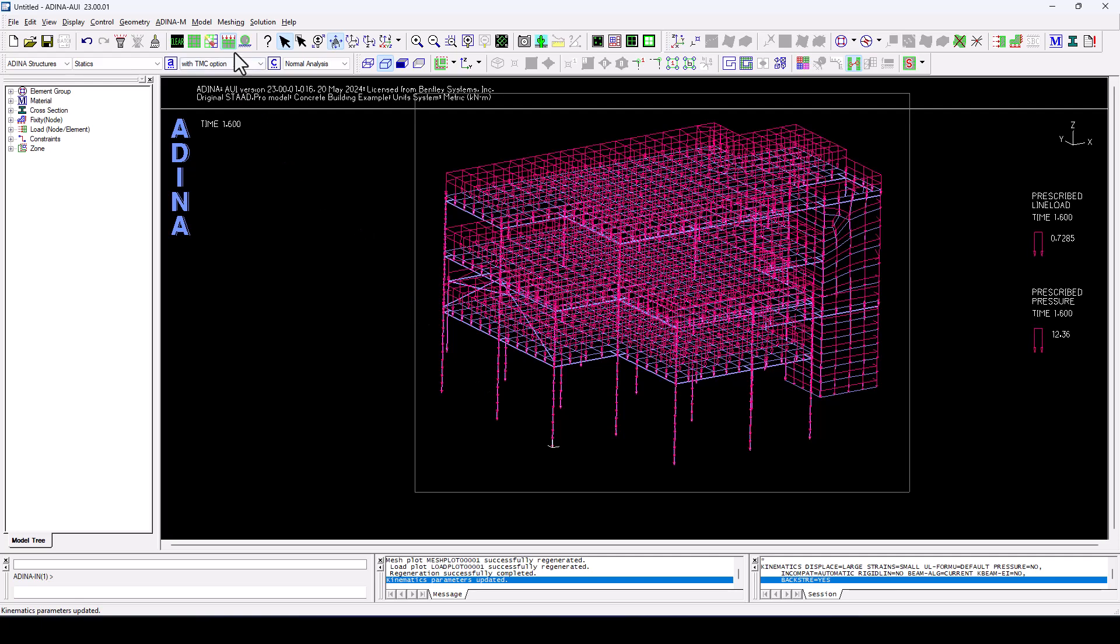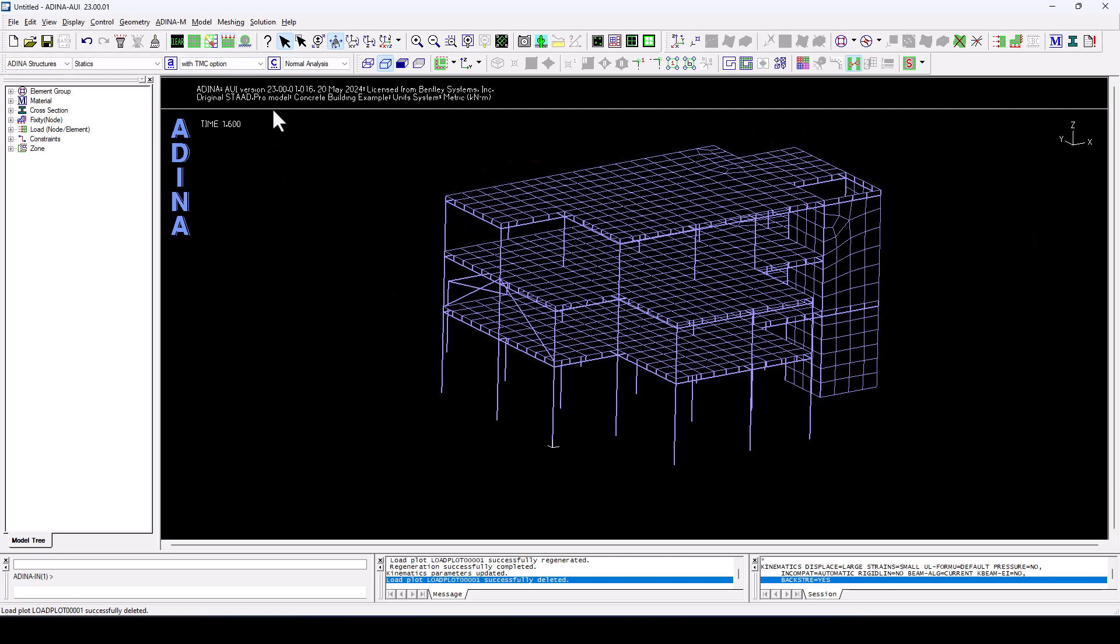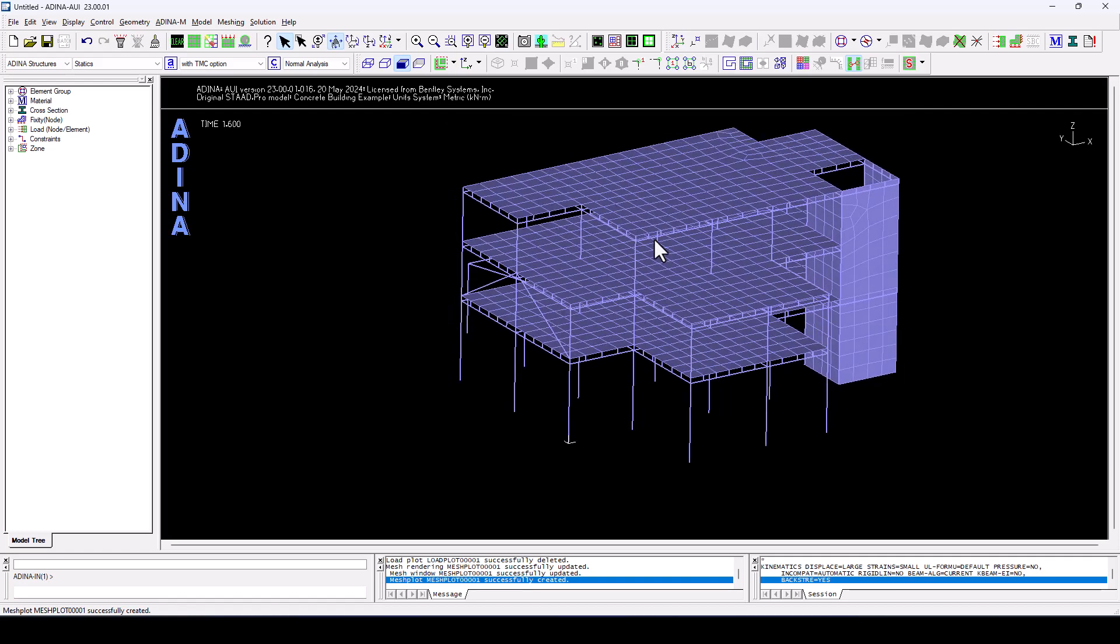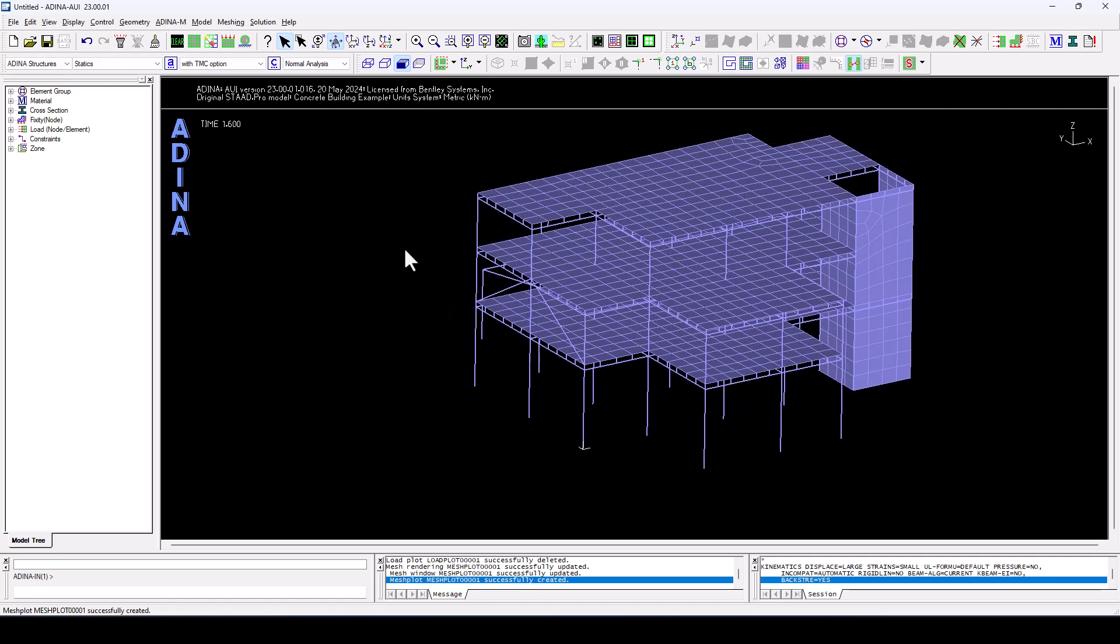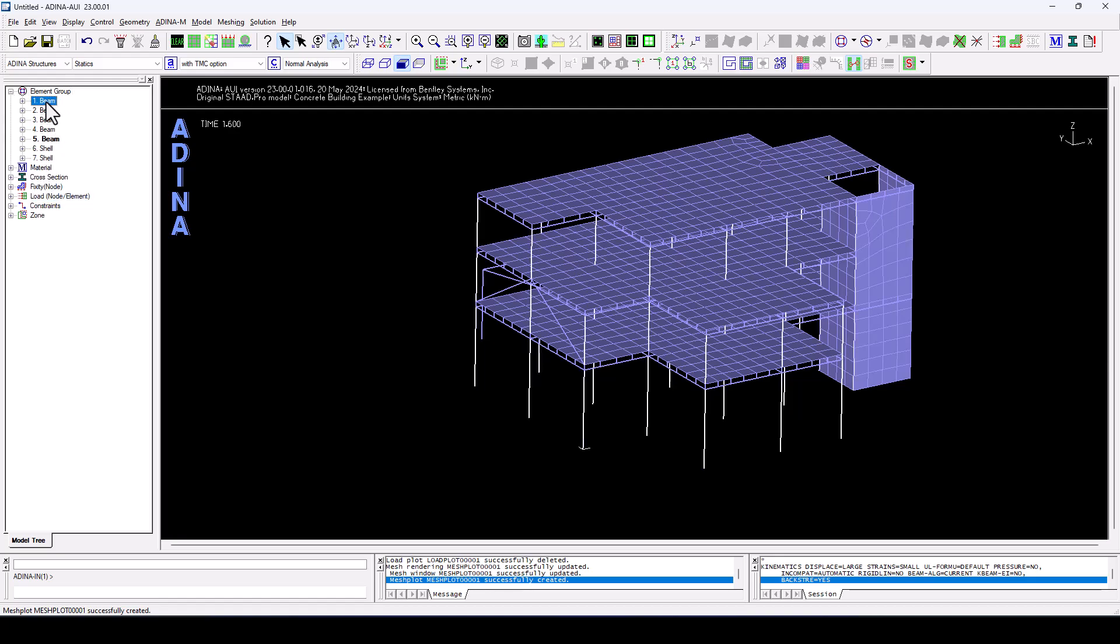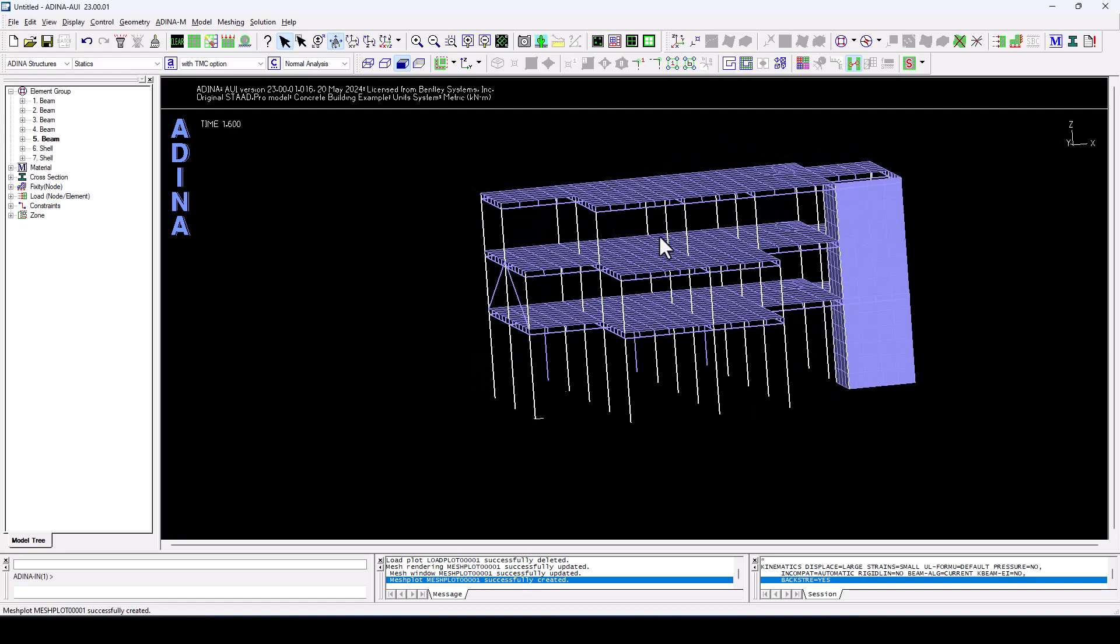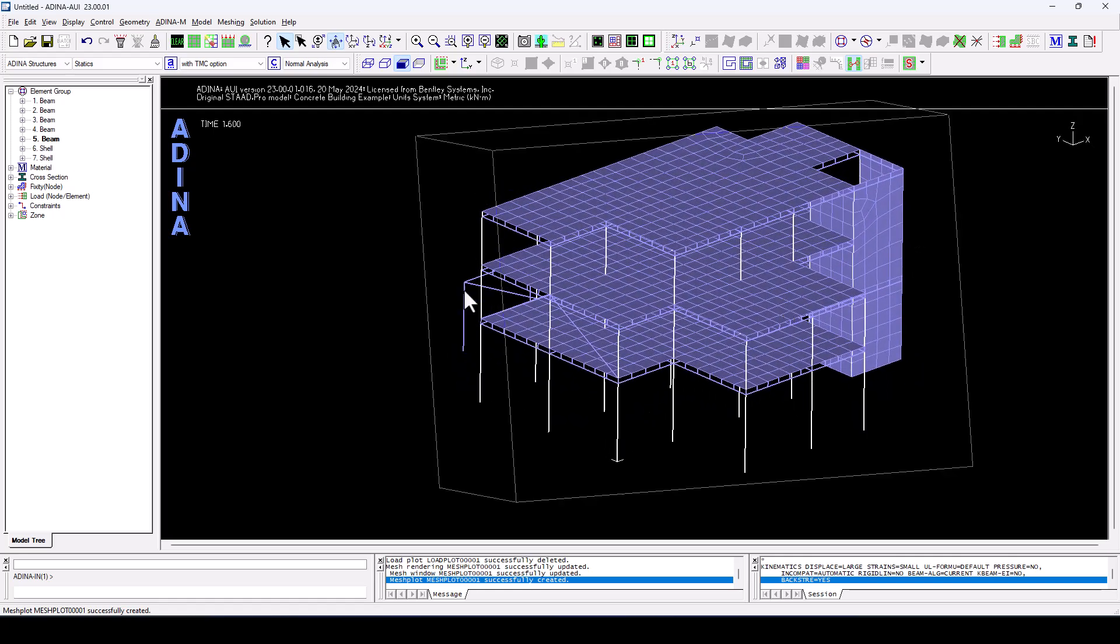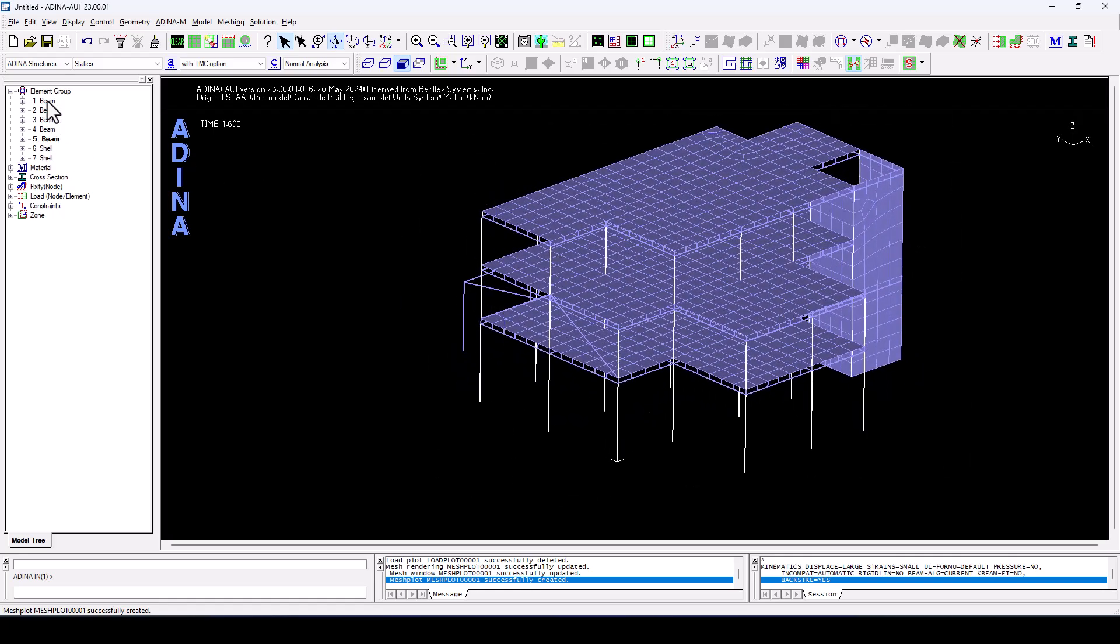So I'm going to switch off the loading. And we see here on our model structure that we have series of element groups. This is the one that is associated to the columns. So every cross section and material was stored here as a different element group.